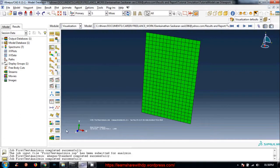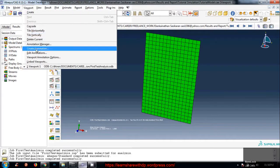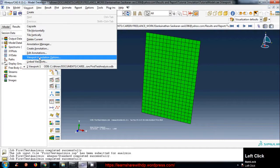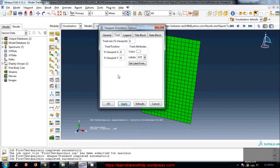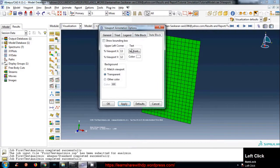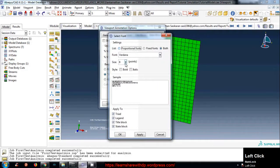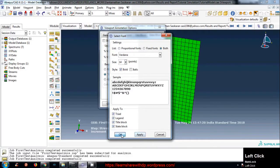First, let's increase the font size so we can see what is written. Go to Viewport, then Viewport Options, and from there you can choose which items you want to increase the font for. I'll apply it to everything and click Apply to All.